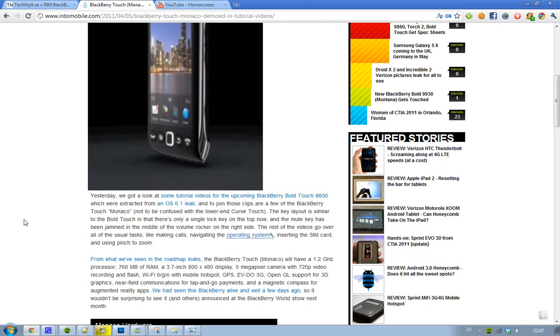Five megapixel camera, 720p video, flash recording, and more, WiFi, GPS, 3G, OpenGL support, 3D graphics, near-field communications NFC. You know, you have a ton of cool crazy stuff like this.